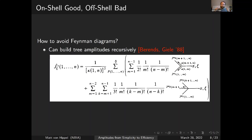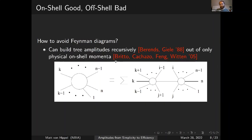The key question motivating many of us is how to avoid Feynman diagrams — how to not calculate all 220 six-particle diagrams, or the many more needed for more particles, loops, and so on. People started figuring this out shortly after Parke and Taylor. Berends and Giele figured out you could build tree amplitudes recursively. And in 2005, Roiban, Cachazo, Feng, and Witten figured out you could do this using just on-shell momentum — just physical momentum. We have a slogan: on-shell good, off-shell bad.